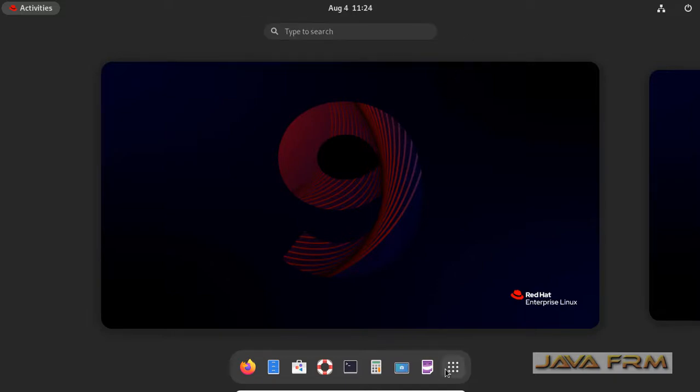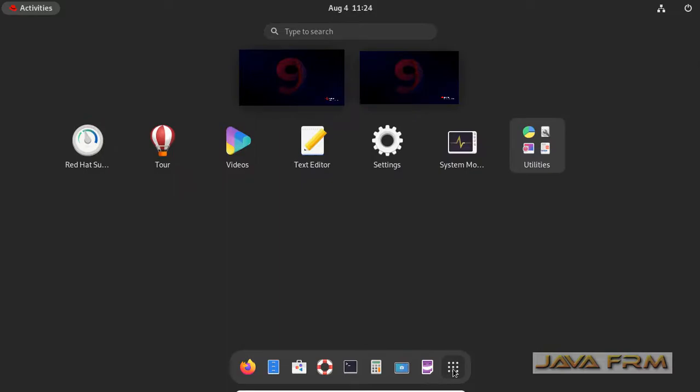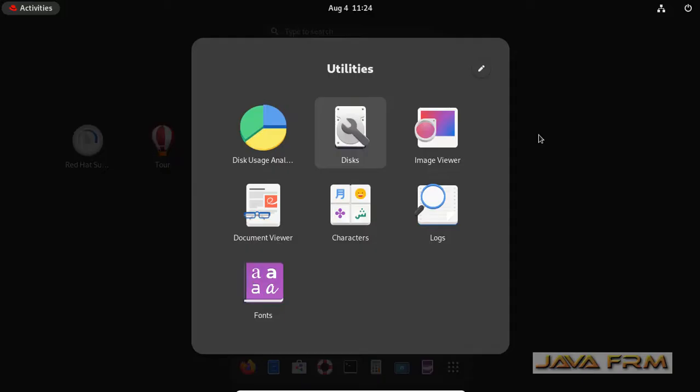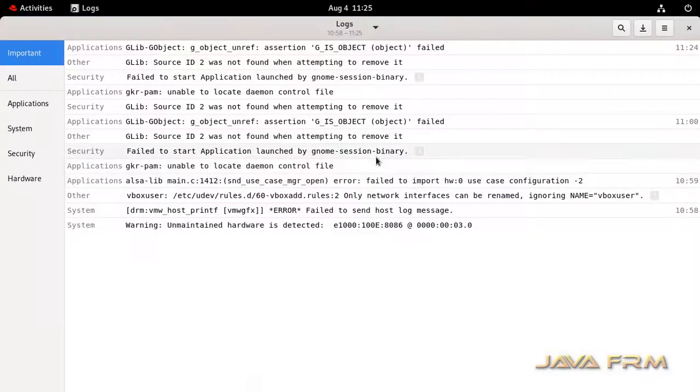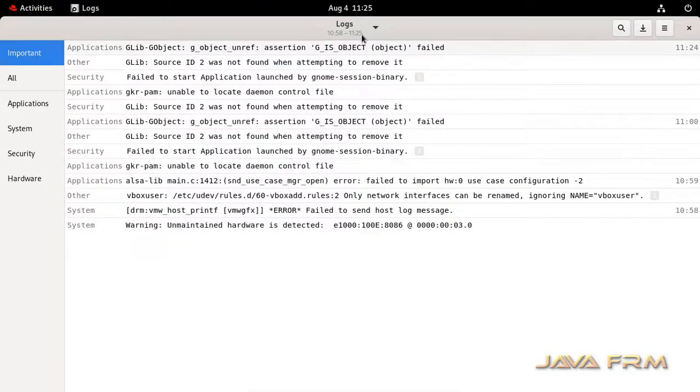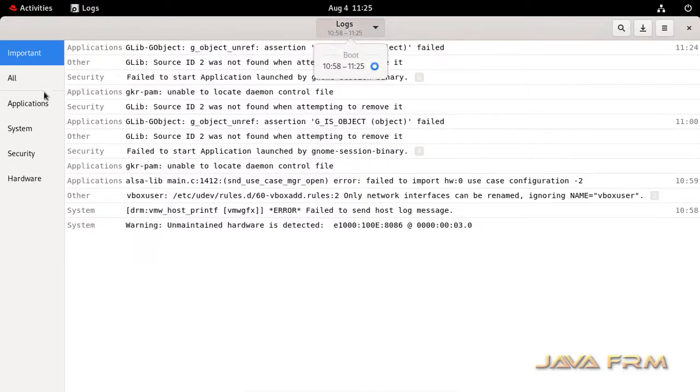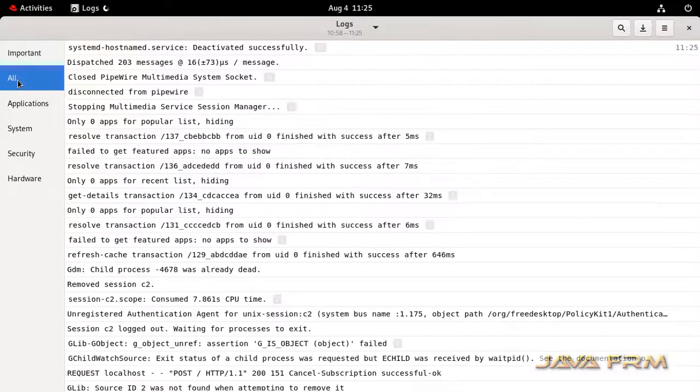I am logged in as a root user or privileged user. Now I am going to open the logs application. The logs application does not have permission for another user, but the root user has full permission. Now I am able to view the system logs.